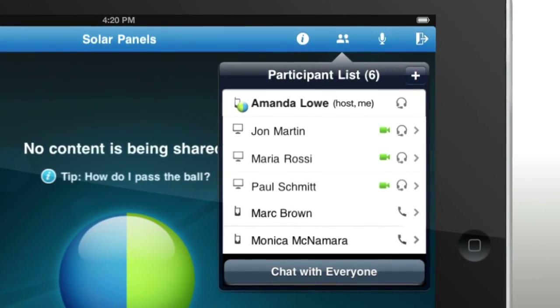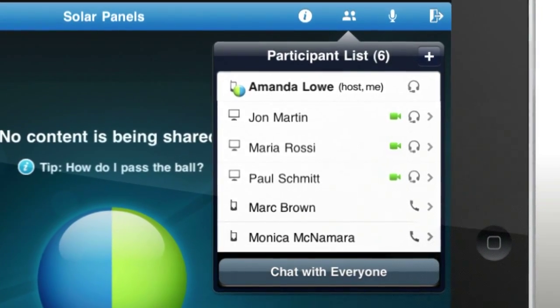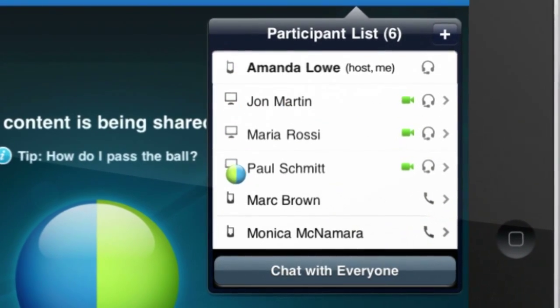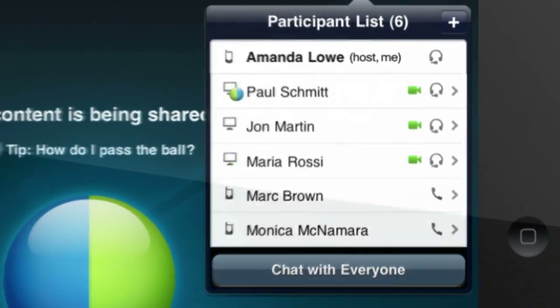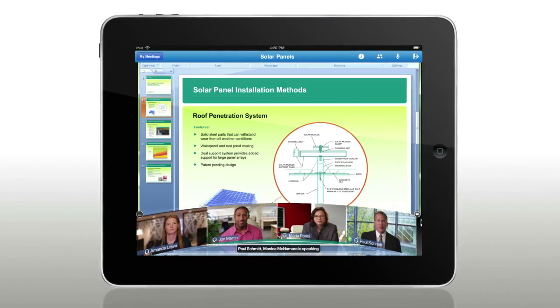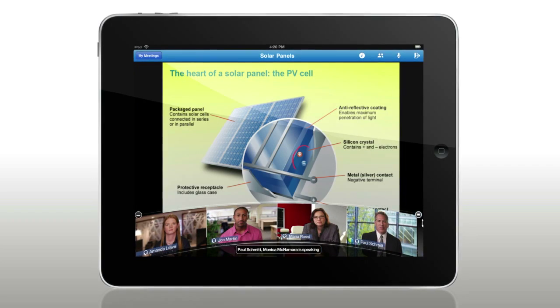Want to get everyone even more involved? Pass presenter control and let users share presentations, applications, and documents including live annotations.